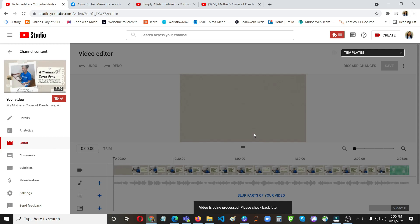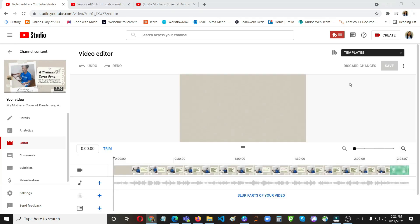So go here to your video and click on this one, revert to original, then click revert to original. So it will go back to its original state where we didn't blur the video. And then try to blur it again correctly this time, on the same spot. Don't move it anywhere.